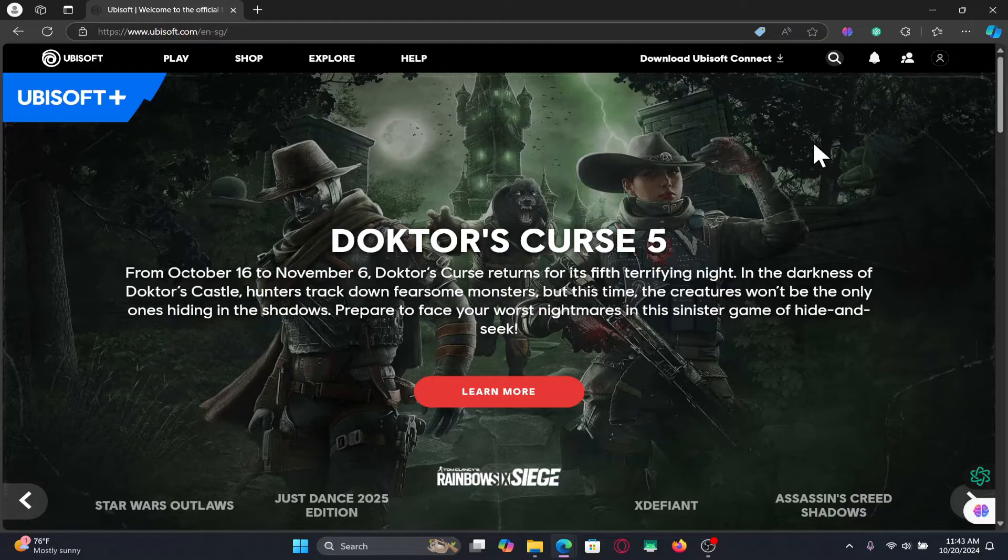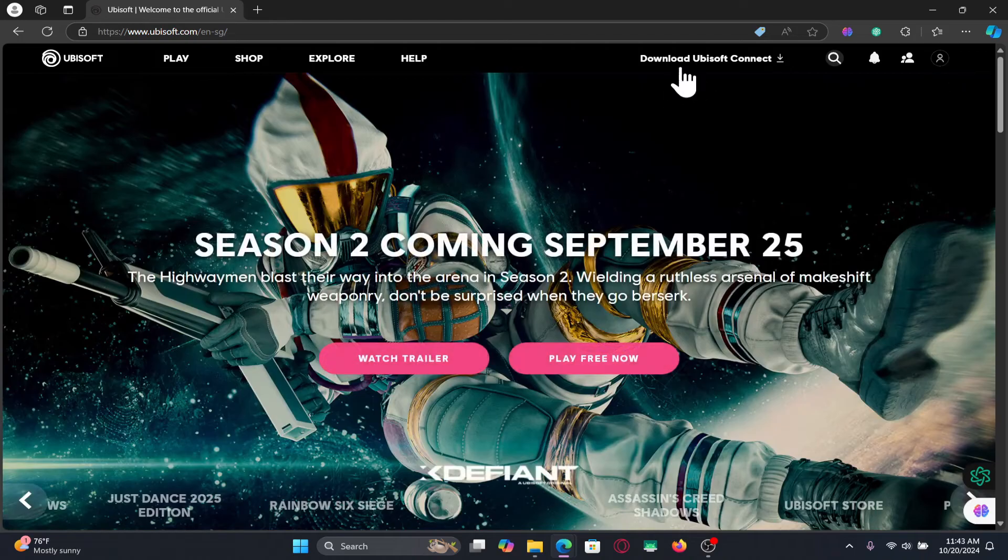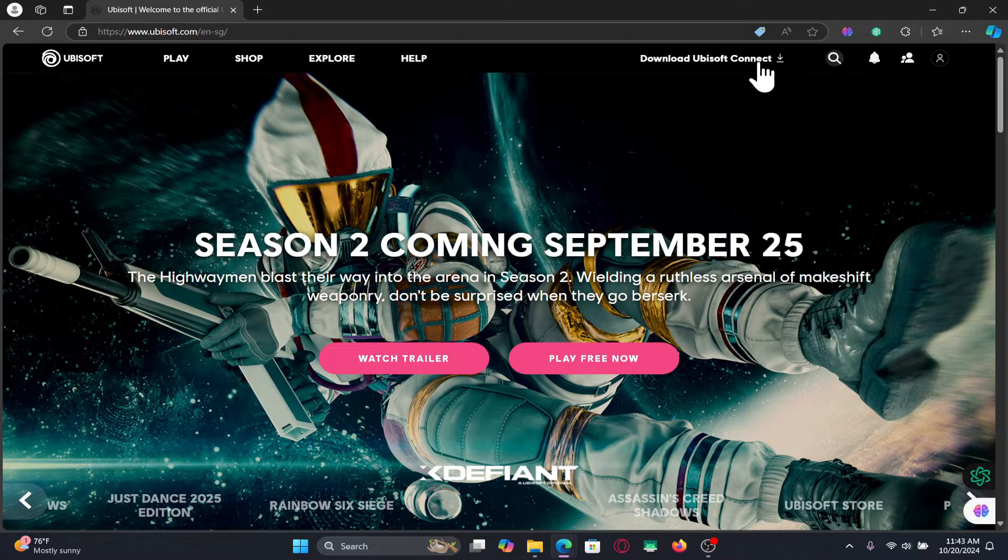Now you may proceed with logging in to your account if you wish to do so by clicking on the account icon at the top right corner, or you can also directly click on the download Ubisoft connect option at the top.